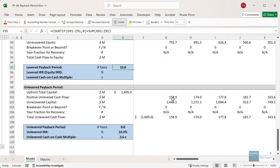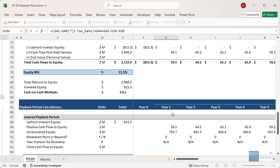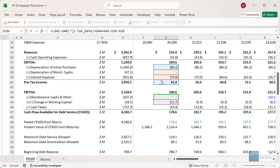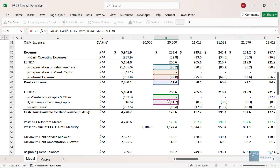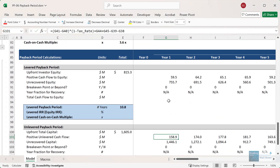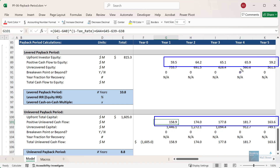If you go down and look at the calculations here, the setup is very similar, except now we have positive unlevered cash flow. To calculate this, we start with the pre-tax income, add back the interest expense, multiply by one minus the tax rate, subtract maintenance capex, factor in the change in working capital, and add back the depreciation lines because these are non-cash. This ends up being quite a bit higher than our cash flow to equity numerically — we're dealing with numbers in the 160 to 180 million range, about $100 million higher than our cash flows to equity above.